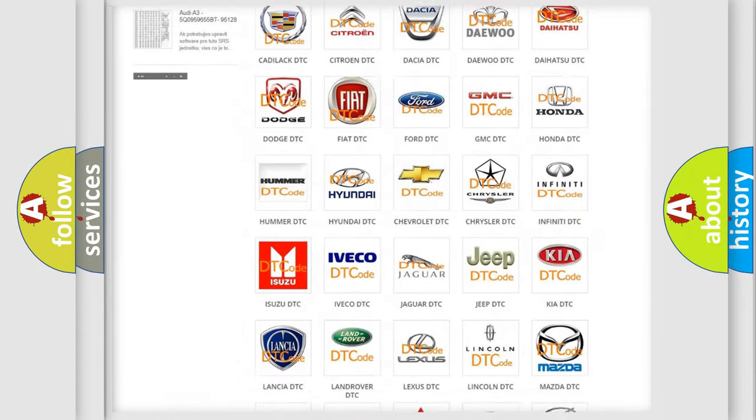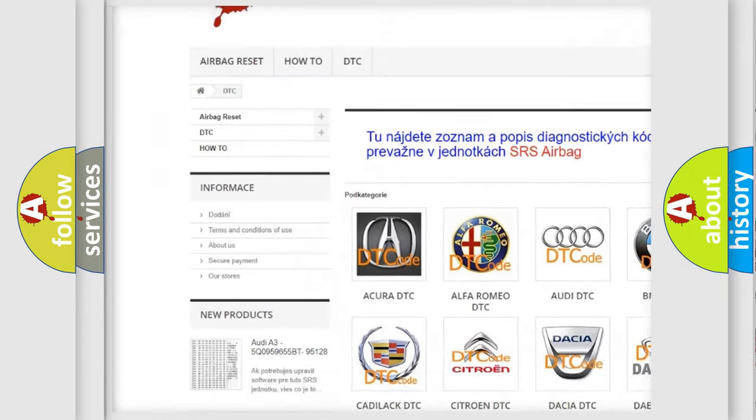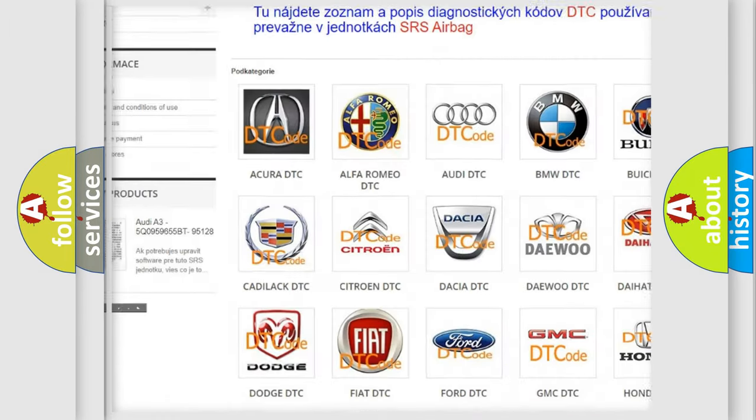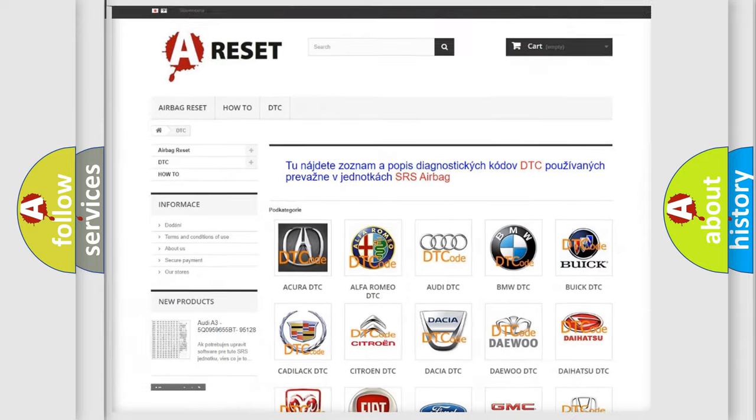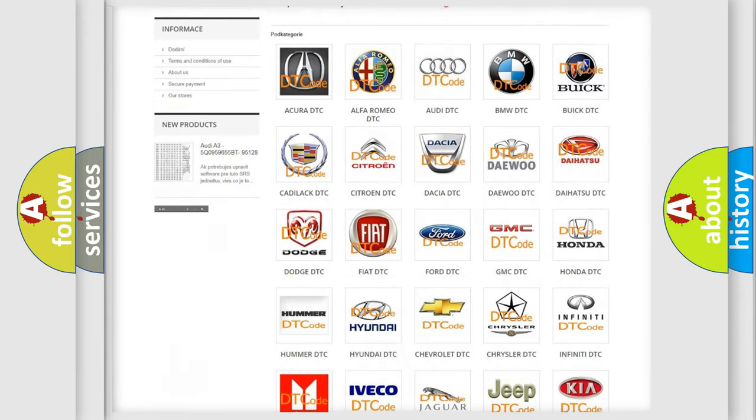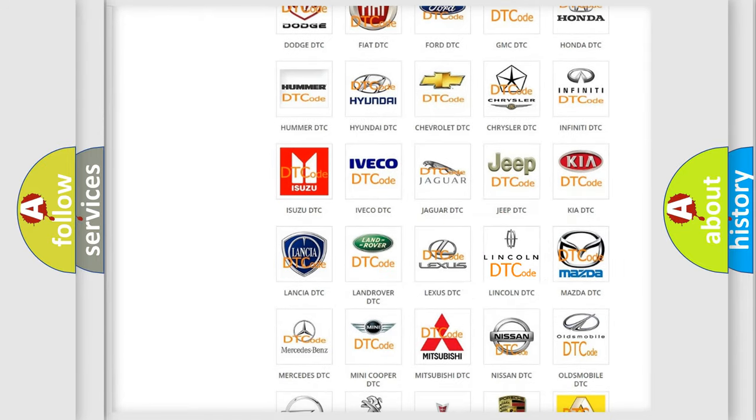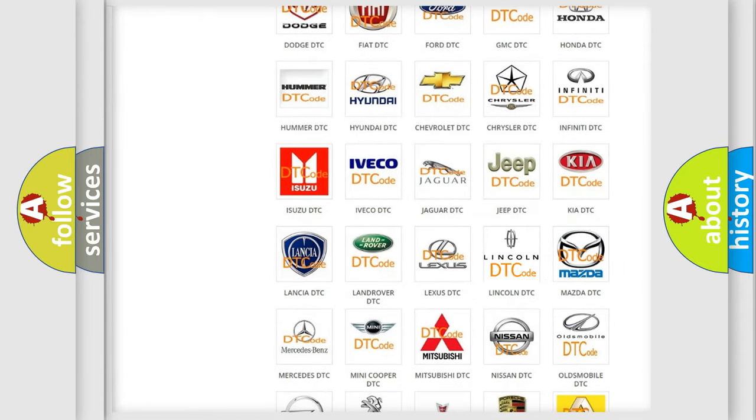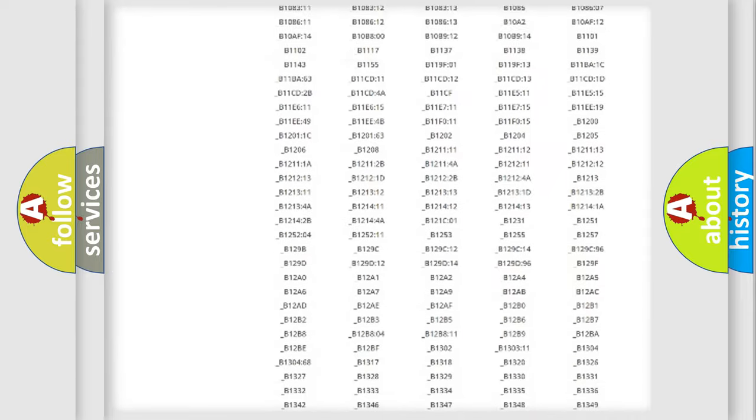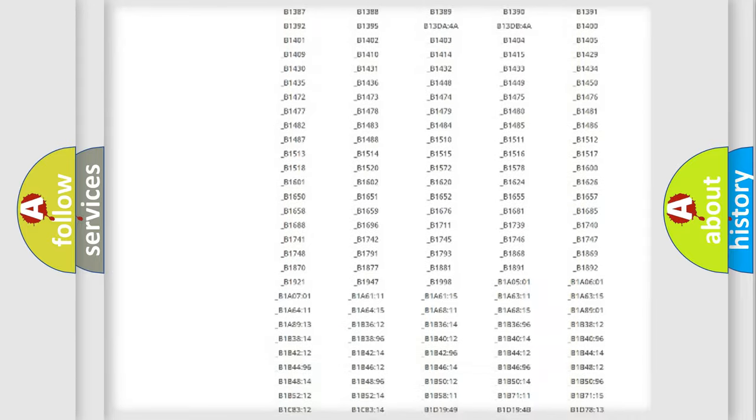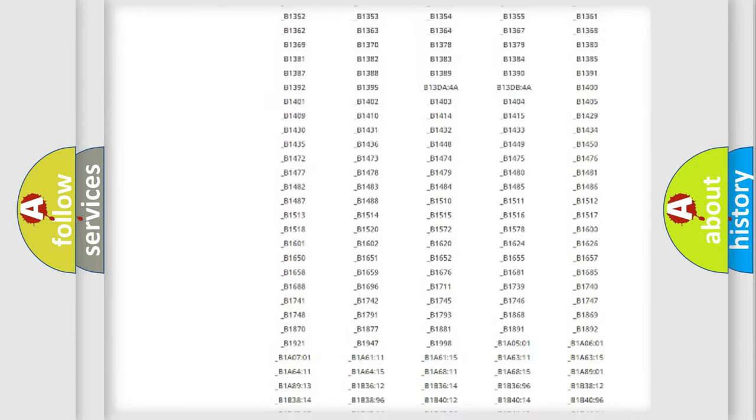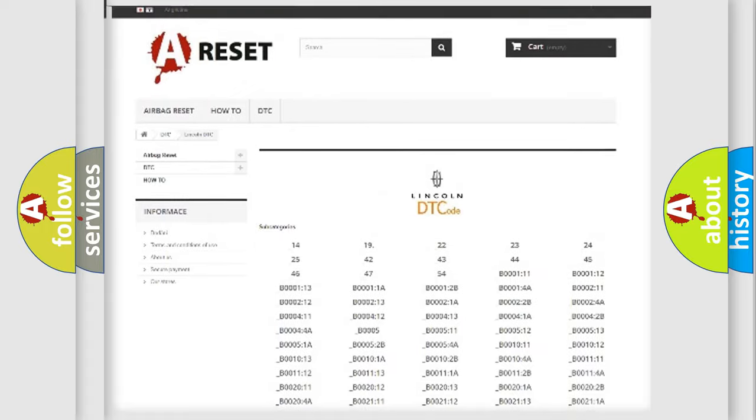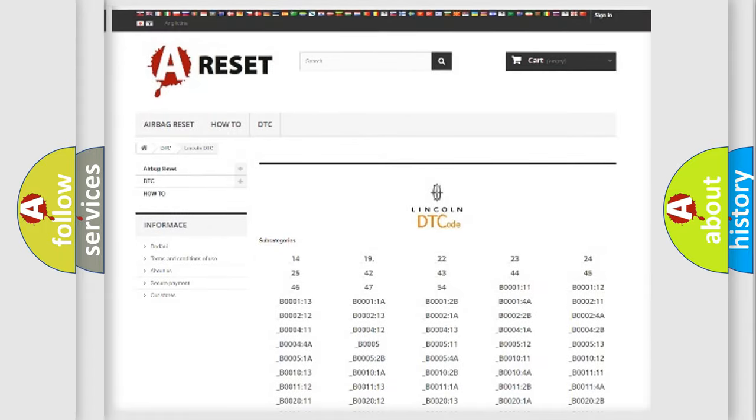Our website airbagreset.sk produces useful videos for you. You do not have to go through the OBD2 protocol anymore to know how to troubleshoot any car breakdown. You will find all the diagnostic codes that can be diagnosed in Lincoln vehicles. Also many other useful things.